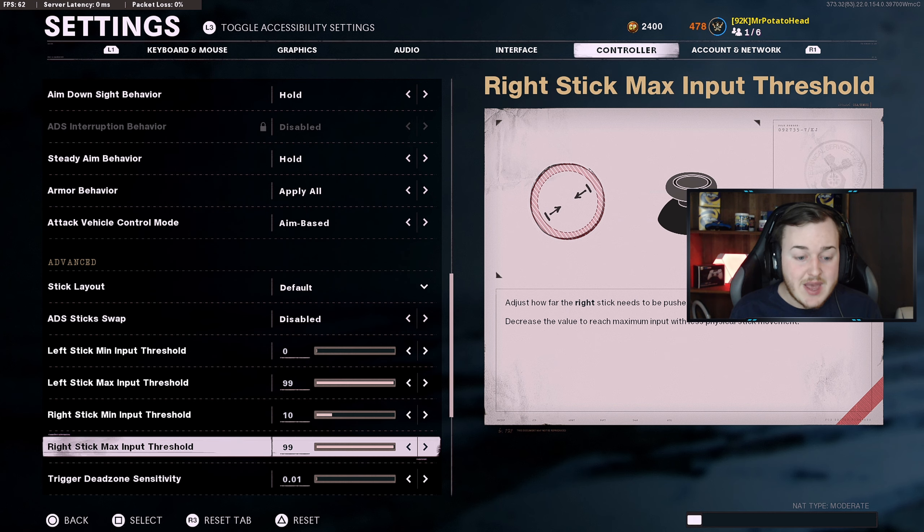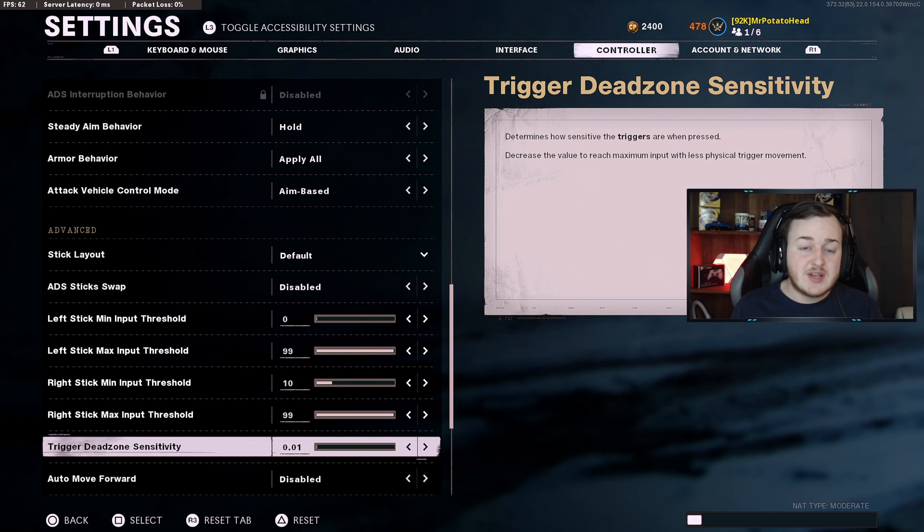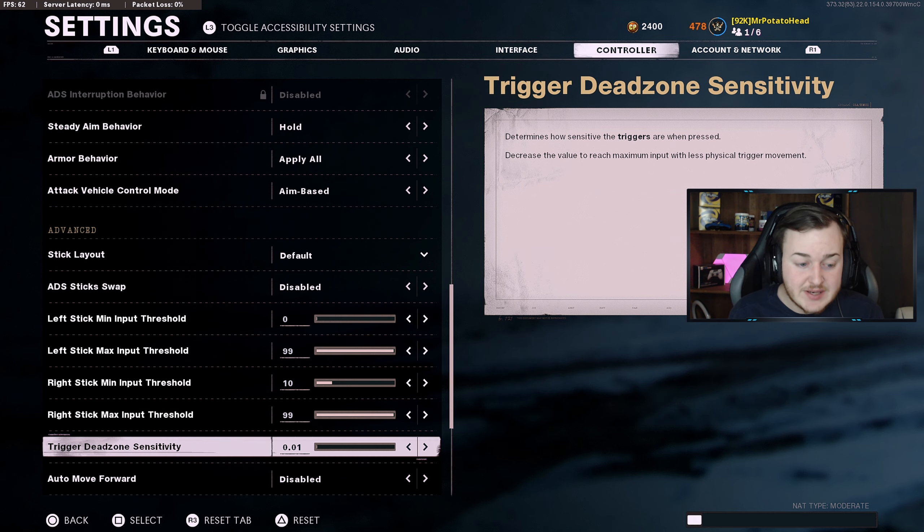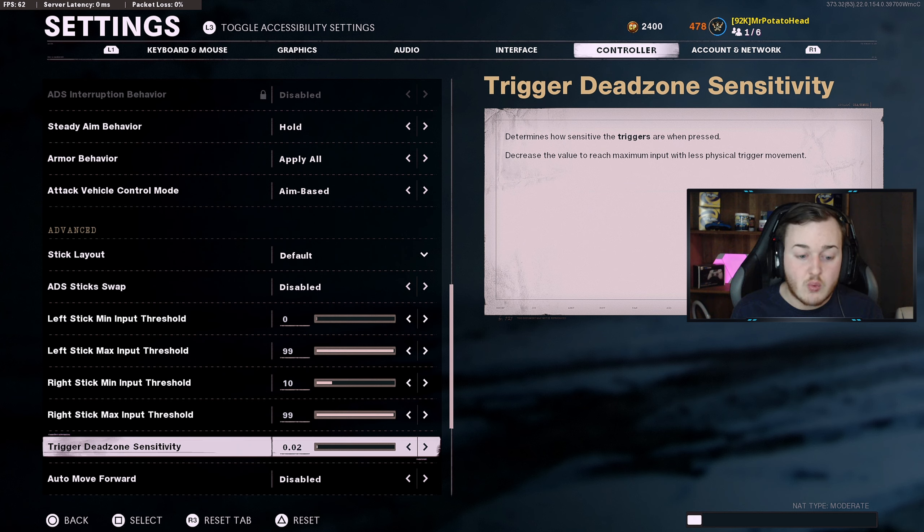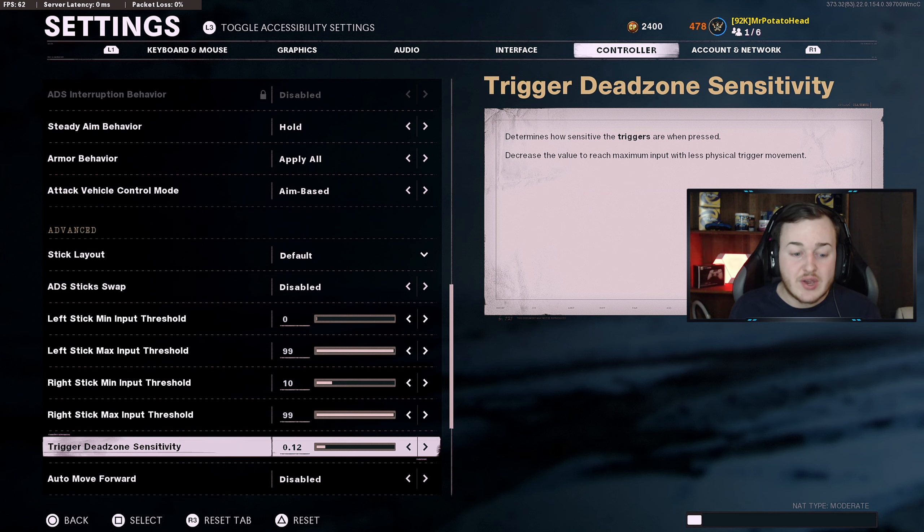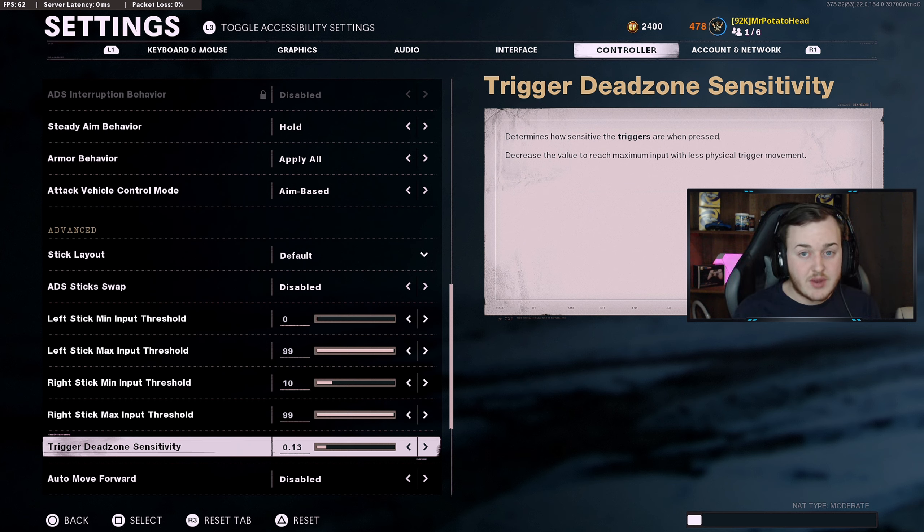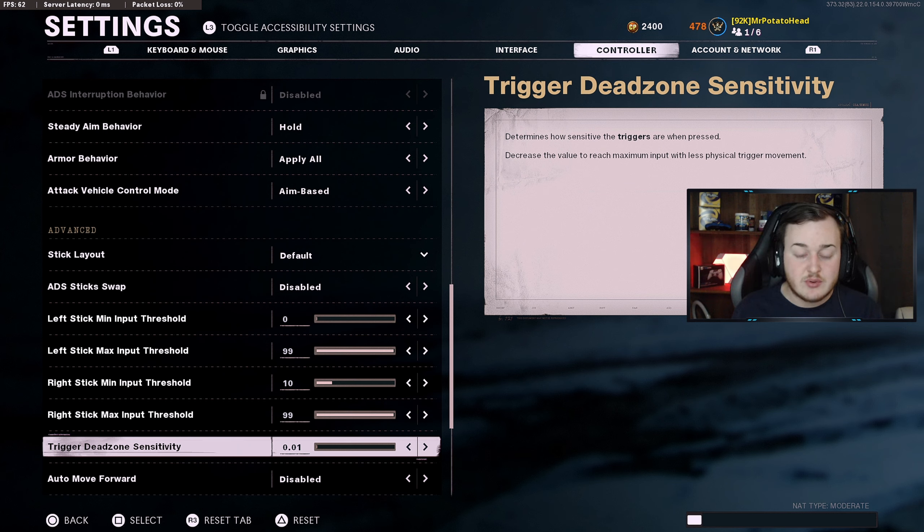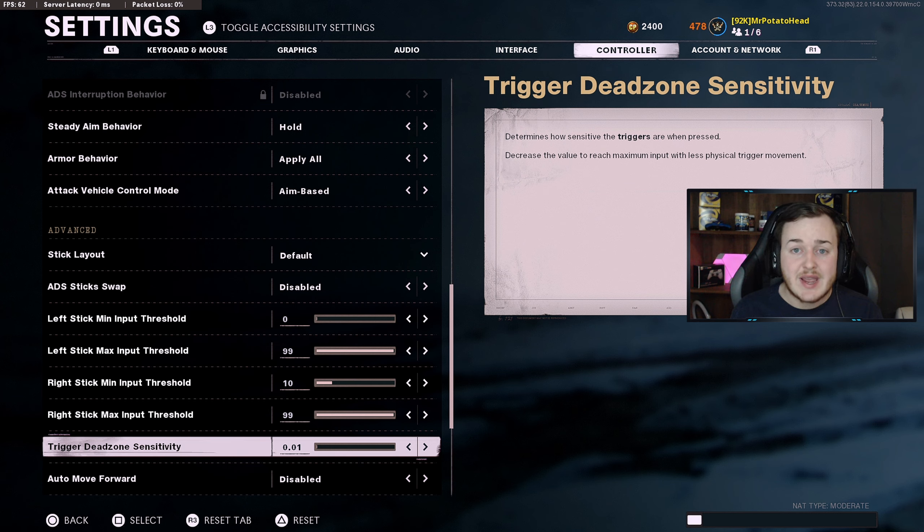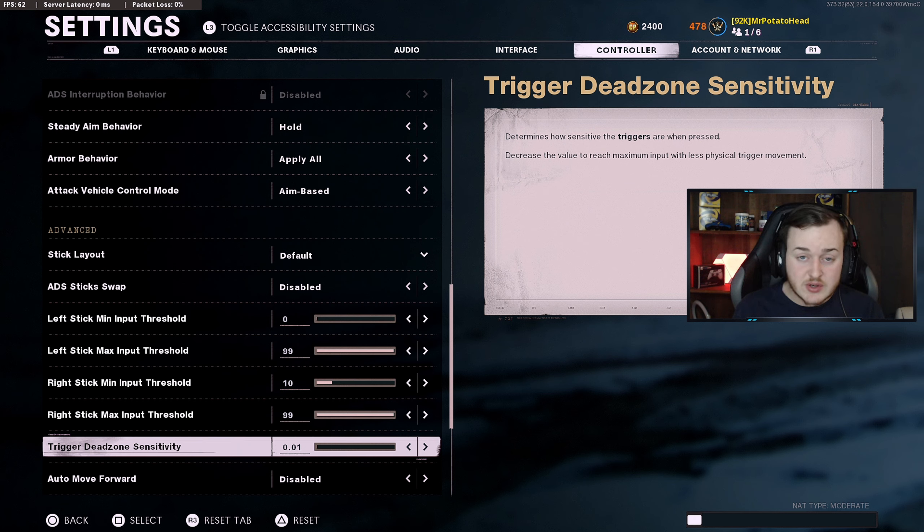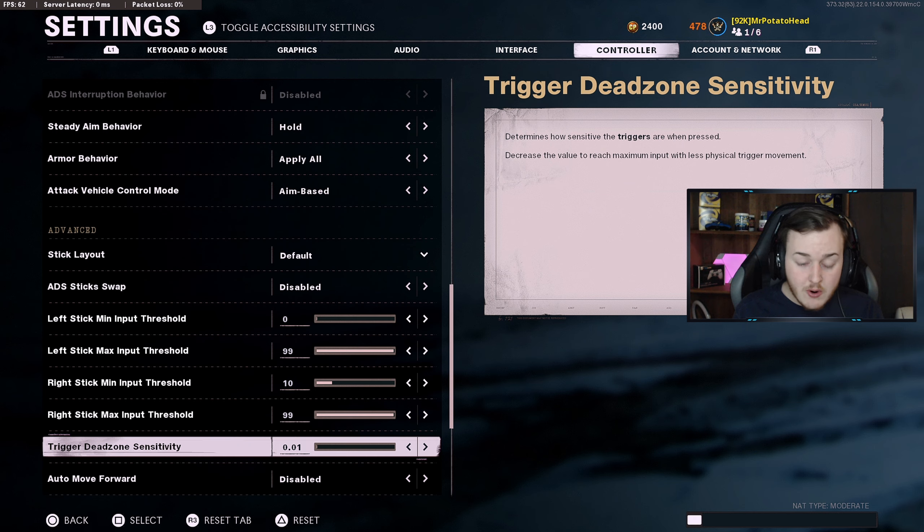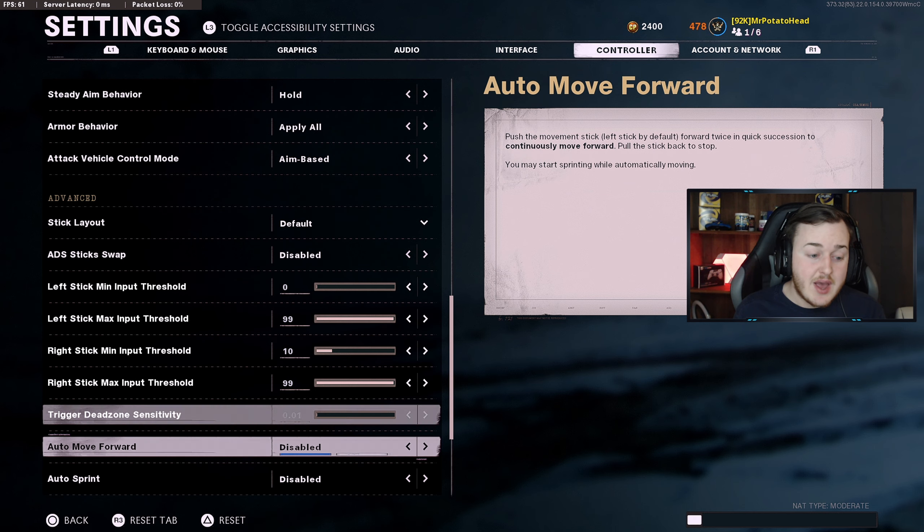This is very important guys. Trigger dead zone sensitivity, you're going to put this at 0.01, because the initial default is at 0.13. You want to bring this all the way down just because you don't have to put too much pressure in your triggers. This is a new thing that they've added which is very, very cool. I have this at most important guys, 0.01.